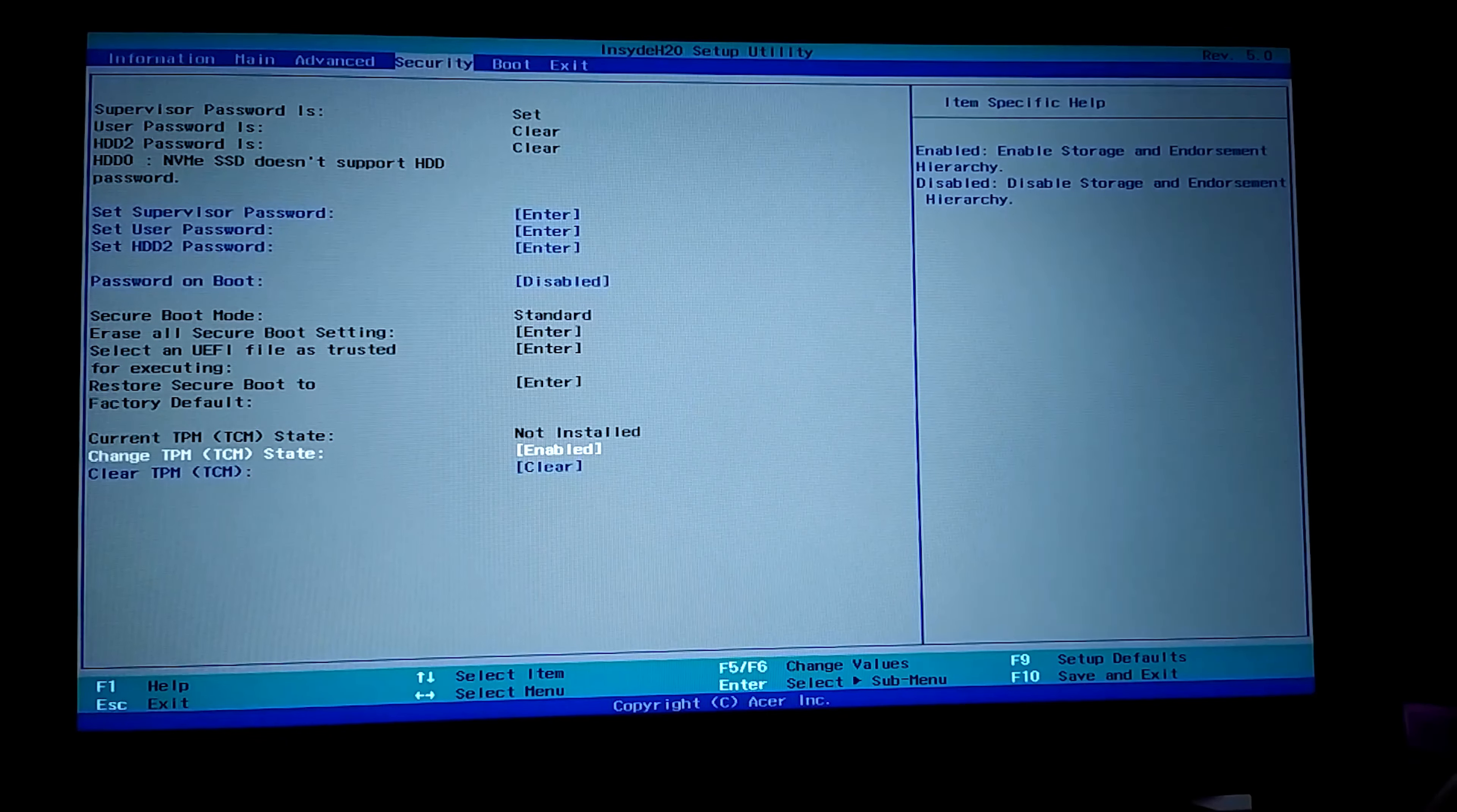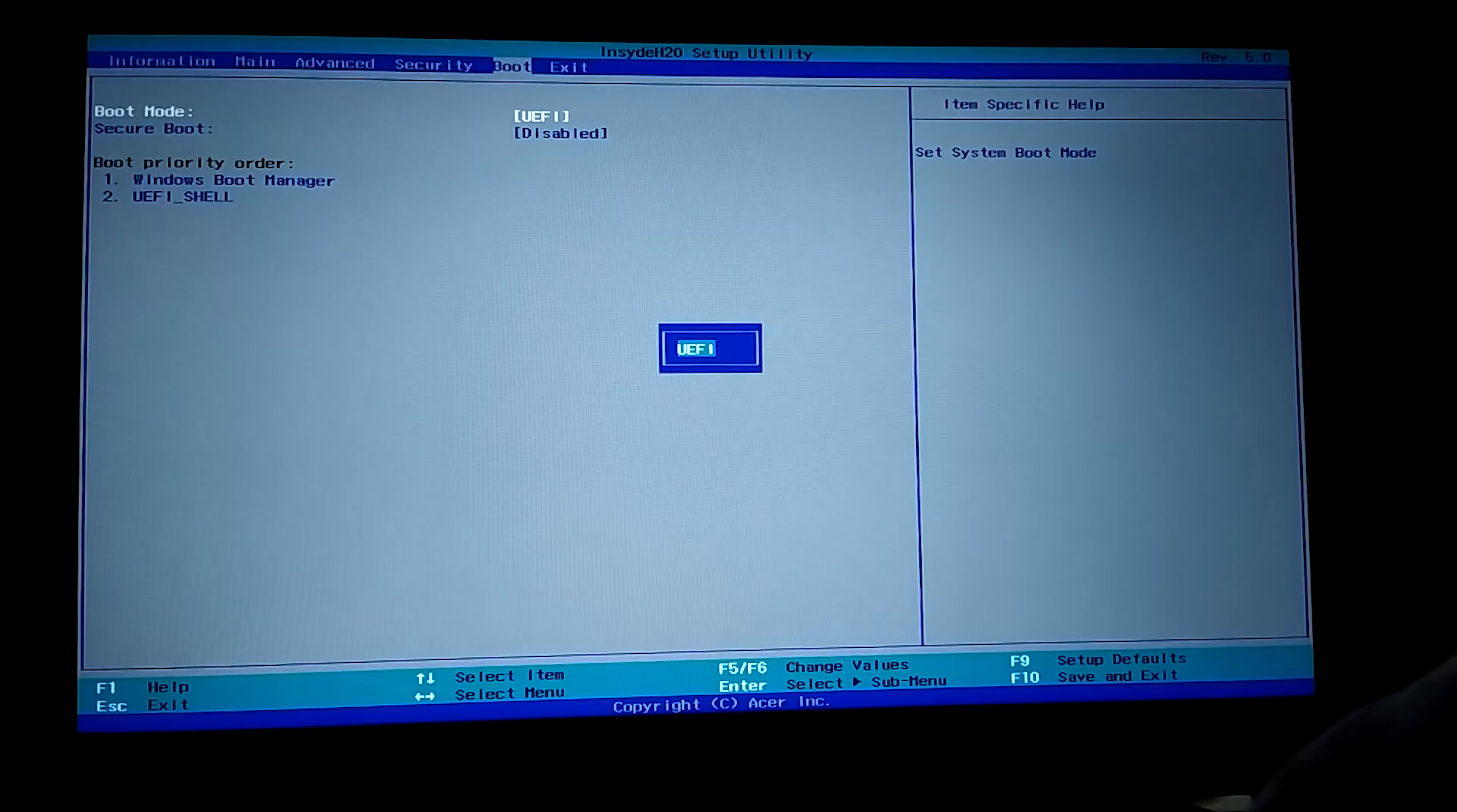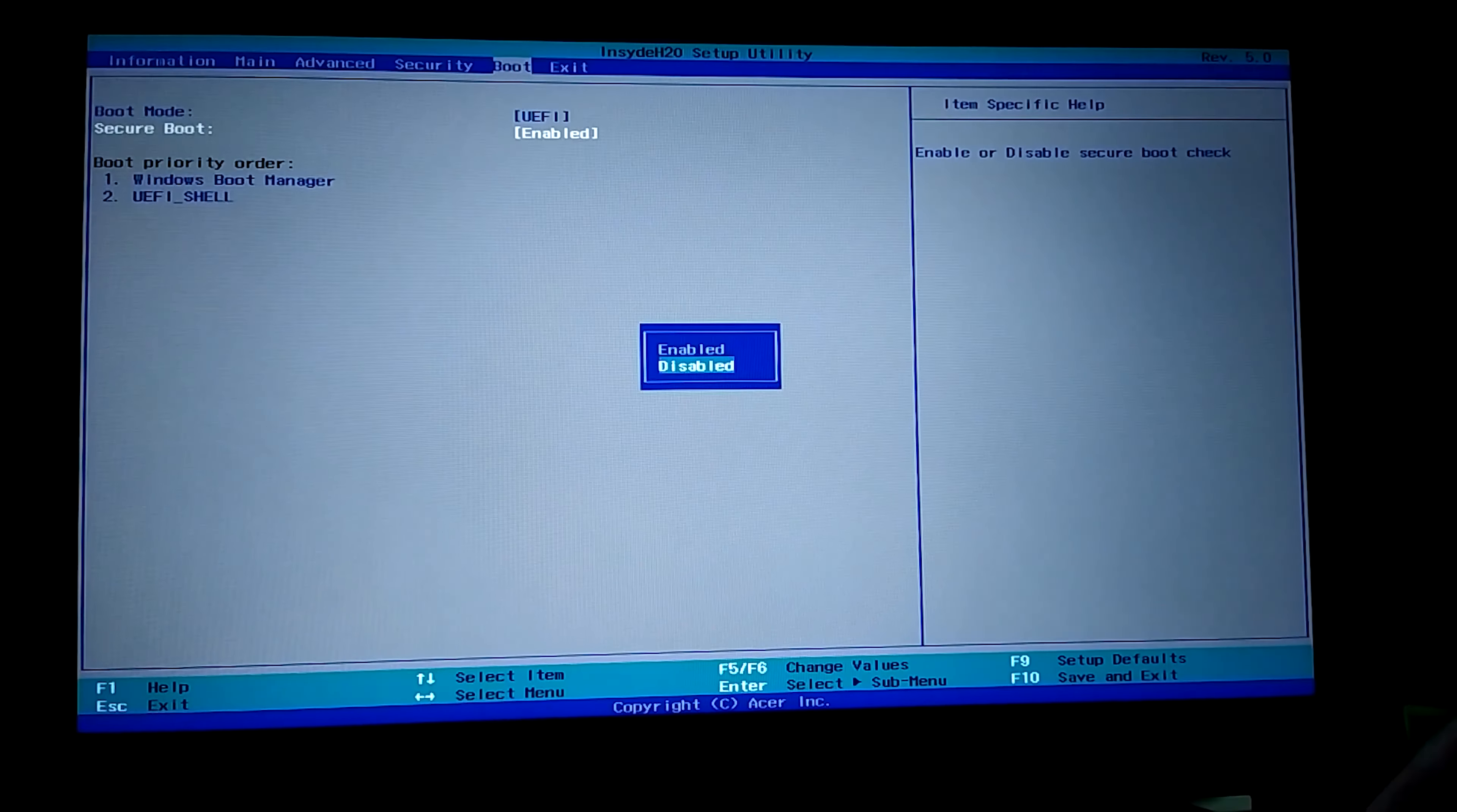Now we will enable secure boot. Secure boot will either be in security or system configuration or boot. Mine is in the boot. We go to the boot part. Here we first select the boot mode, Windows UEFI. If there is no Windows UEFI, we select UEFI. Then we come to the secure boot part. We select enabled.